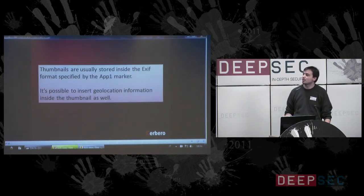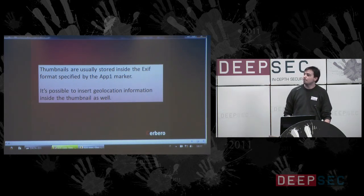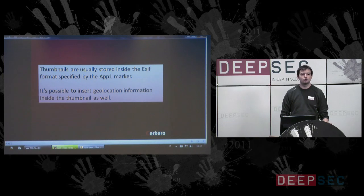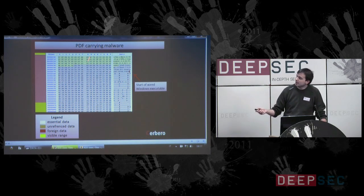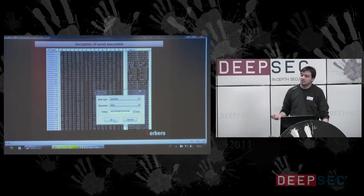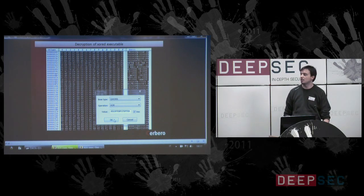What is strange is that usually thumbnails are embedded into JPEG files using the EXIF format. The EXIF format is specified using the APP1 marker inside JPEGs. It is also possible to insert geolocation inside the thumbnail itself. So it is very useful to know what the file contains and its embedded files. Here we have a PDF carrying malware. Here we have the red foreign data — to a trained eye it is easy to recognize that it embeds an XOR-encrypted Windows Executable. It's easy to extract the decryption key because the initial part of a Windows Executable is full of zeros. We decrypt it and here we have the Windows Executable.